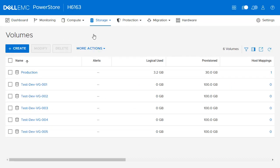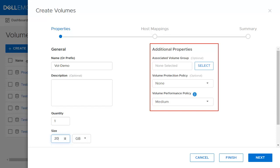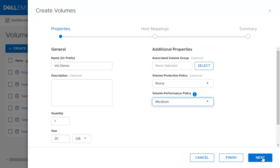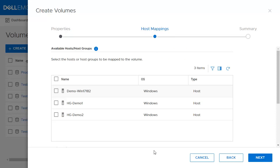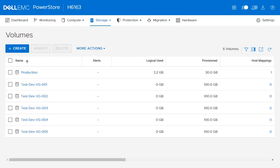You can see the list of volumes and thin clones on this page. To create a volume, simply click Create. There are some required fields: first, give the volume a name and a description if desired. Decide how many volumes you would like to create and the size. Additional information is available, such as adding the volume to a volume group, specifying a volume protection policy, and volume performance policy — high, medium, or low; we will keep it to medium. A user can create a host mapping while creating a volume. In this example, we will select the available host. Click Next to continue to the last step, then click Create to finalize the volume creation.